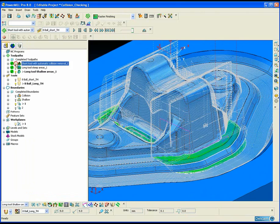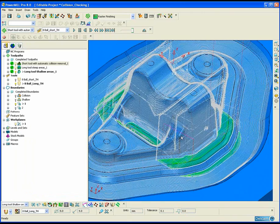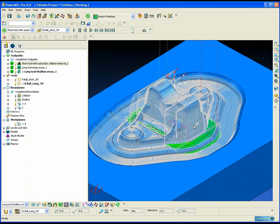There we can see the three toolpaths combined to completely machine the core.